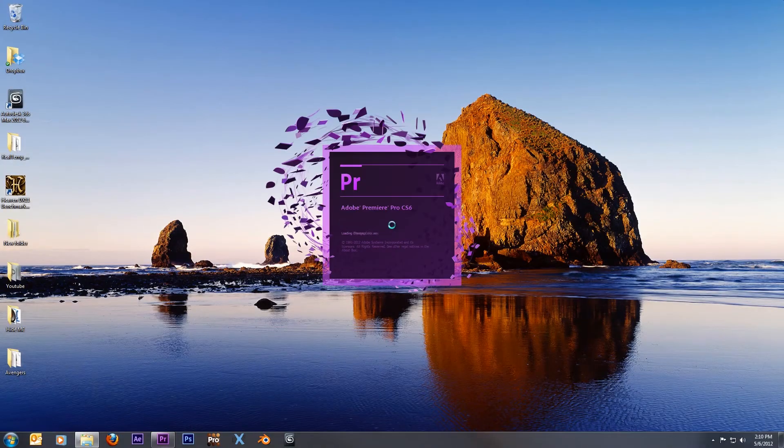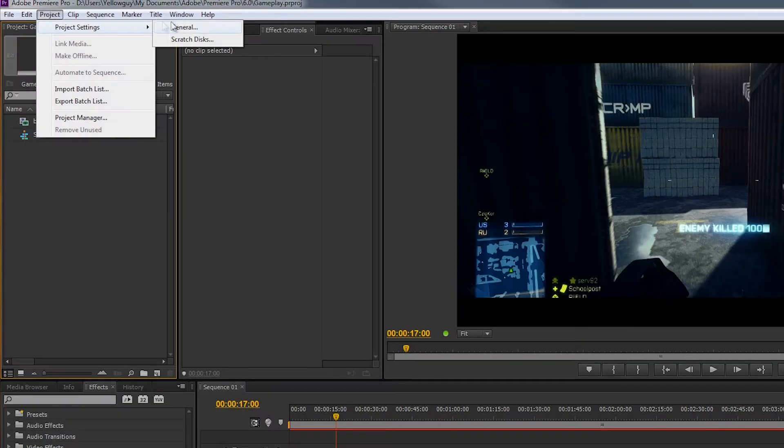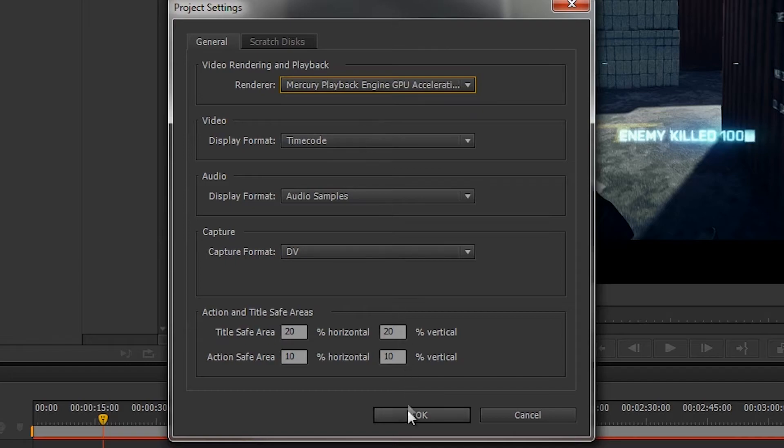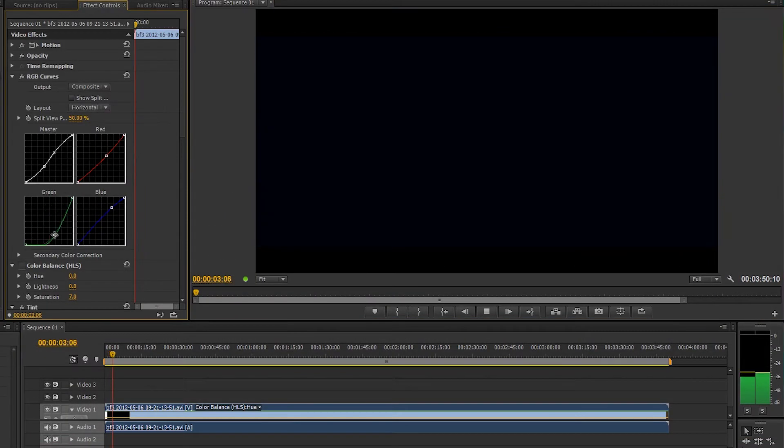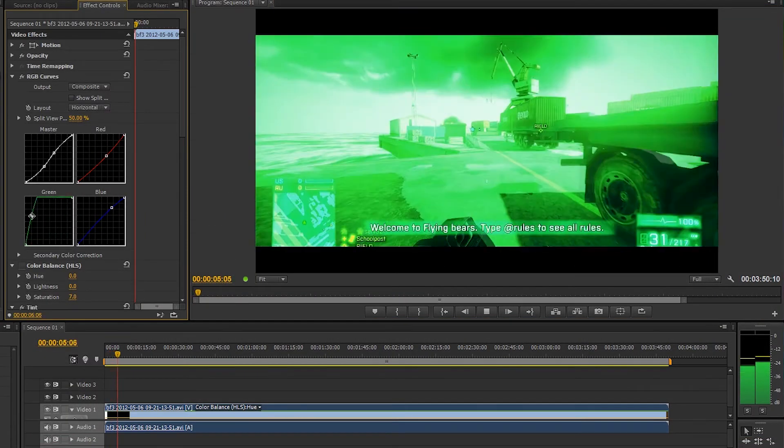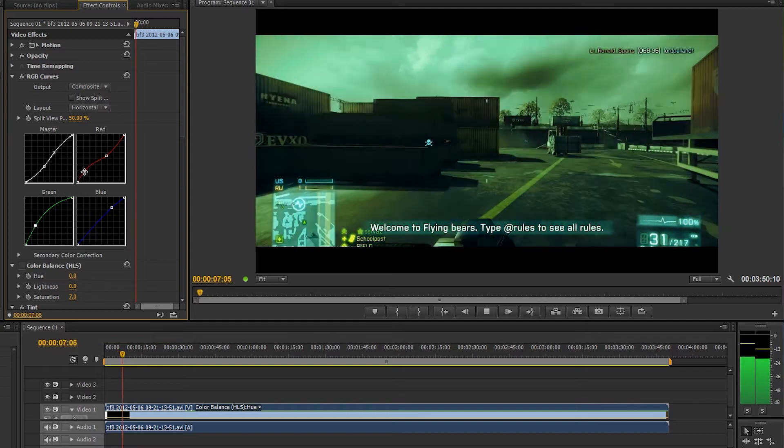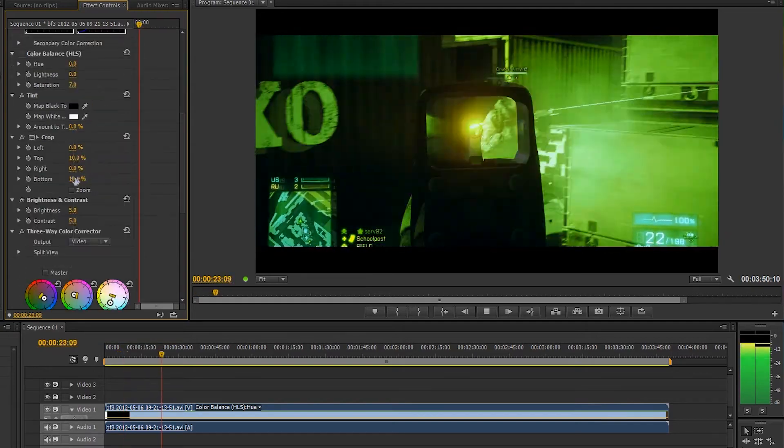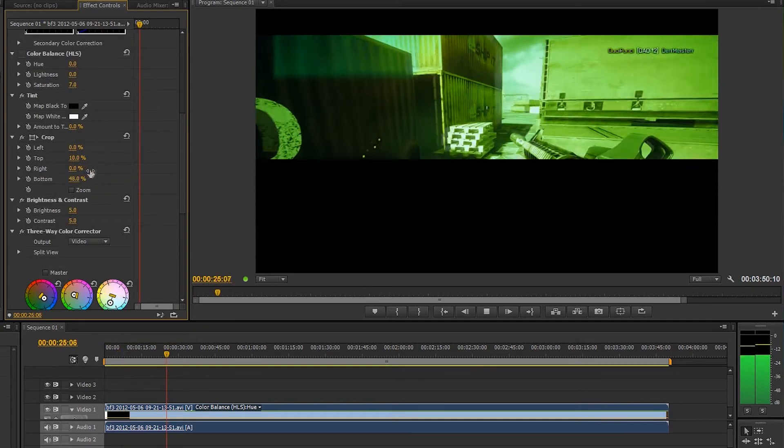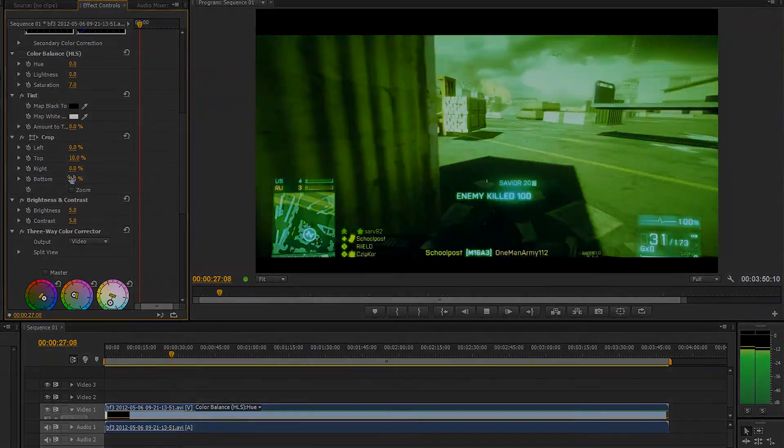Now the next time you load up Premiere Pro, you'll be able to select GPU Acceleration. Your edits will now be much faster and require less render times. For example, you can now do real-time color grading all within Premiere. So overall, your editing experience will be much better with this fast tweak.